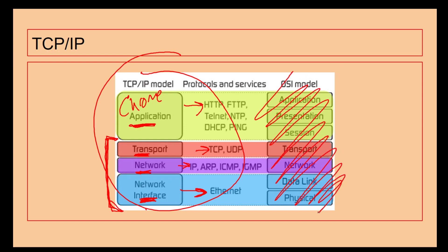The OSI model over here you don't need to worry about at the moment, but when you move on to A-level computer science you'll be interested. At the moment we're looking at this section here: what is the application, how is it being sent, and how is it physically getting there.